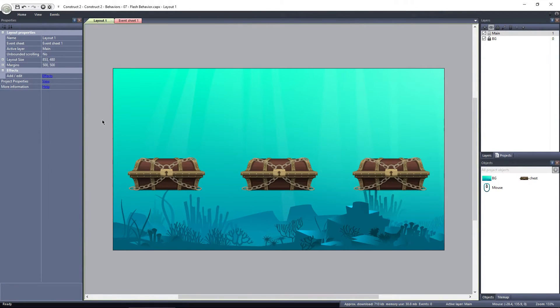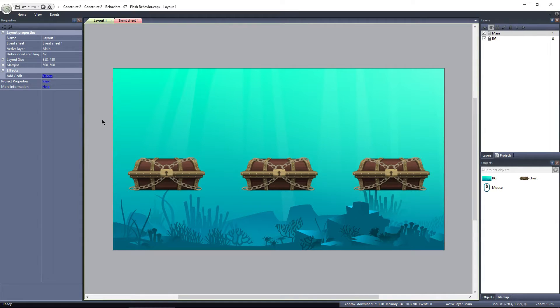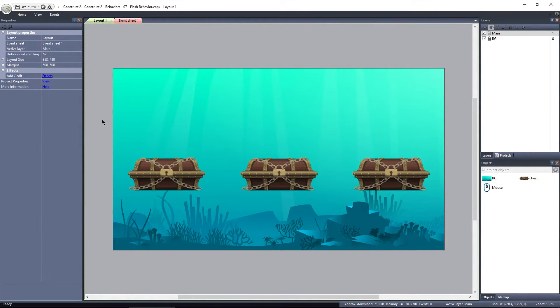Not all of the behaviors affect an object's movement. Some behaviors, like the flash behavior, only affect an object visually. The flash behavior can be used to make an object flash, or blink on and off.